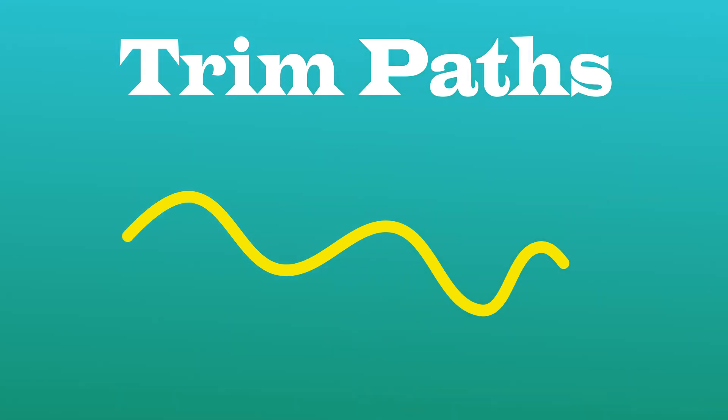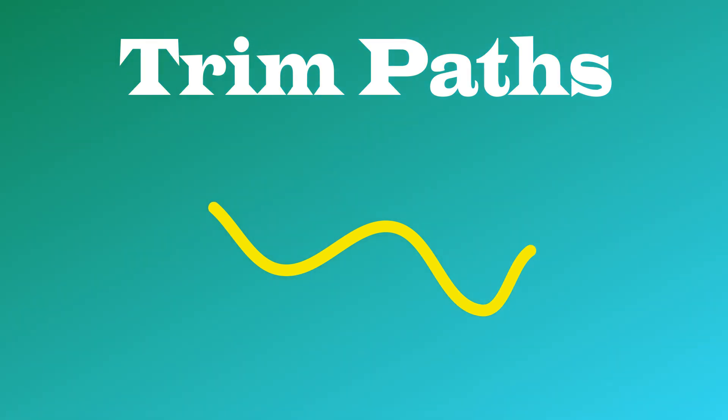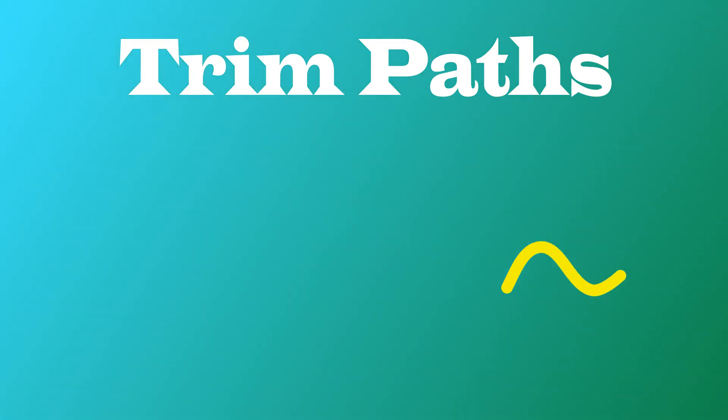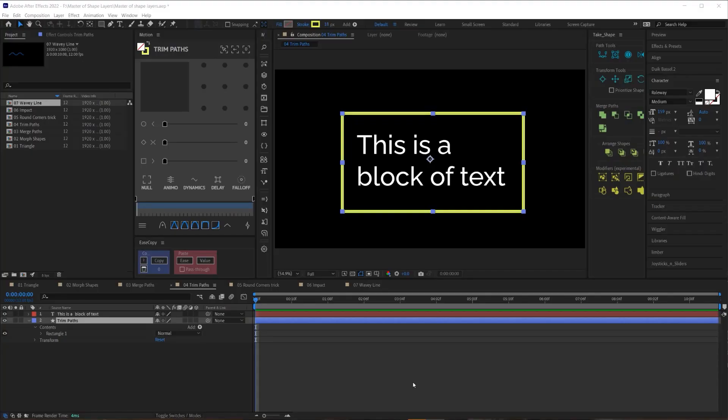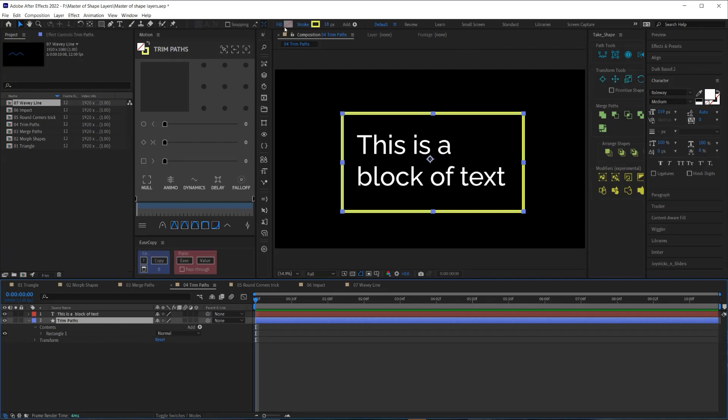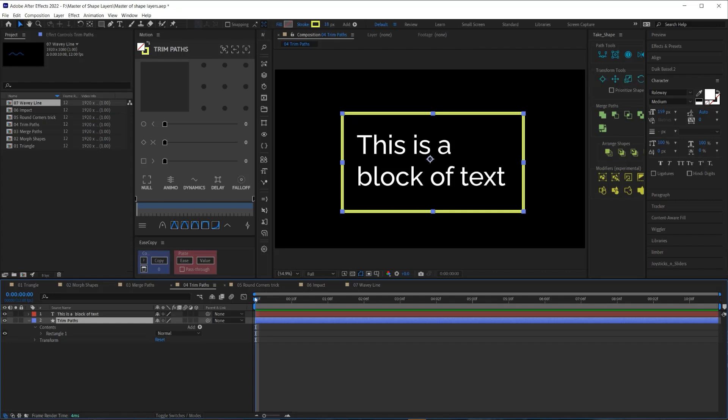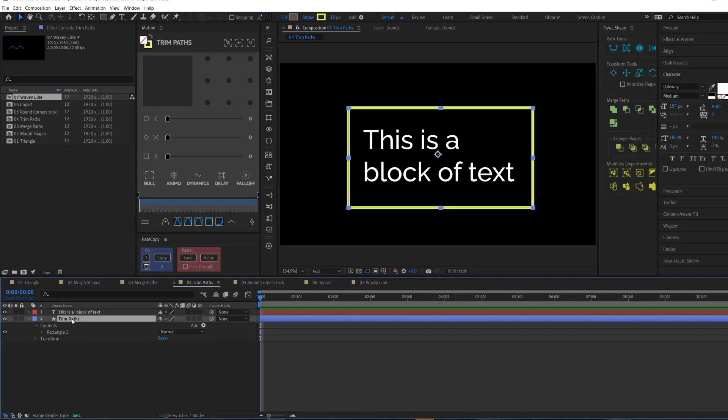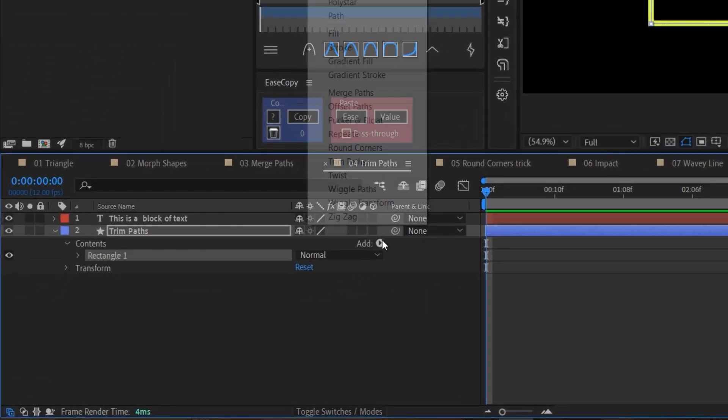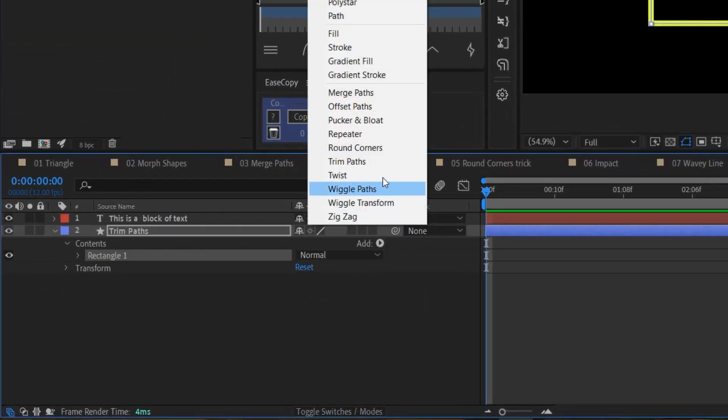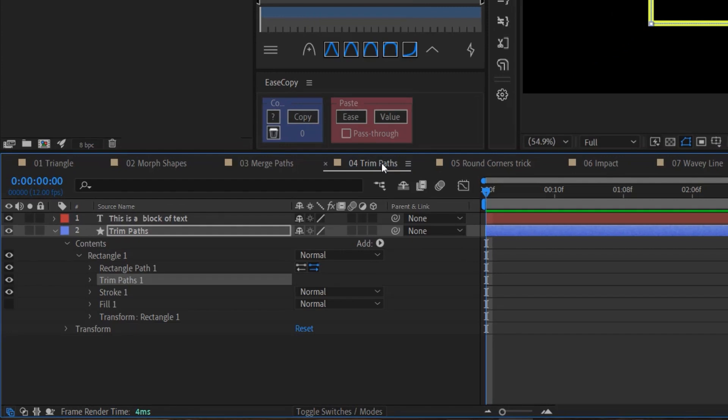Okay, so the next one is trim paths. Now, trim paths is a must know because it is probably the most common technique you'll be using as a motion designer. So to set this up, I have a rectangle with the fill turned off. Trim paths work best with the fill turned off because it's really primarily used to draw on and off strokes. So I have a box around my text here, and I want to draw this box on. So I'm going to add a trim pass by selecting the rectangle group here, going to the add menu and adding trim paths.